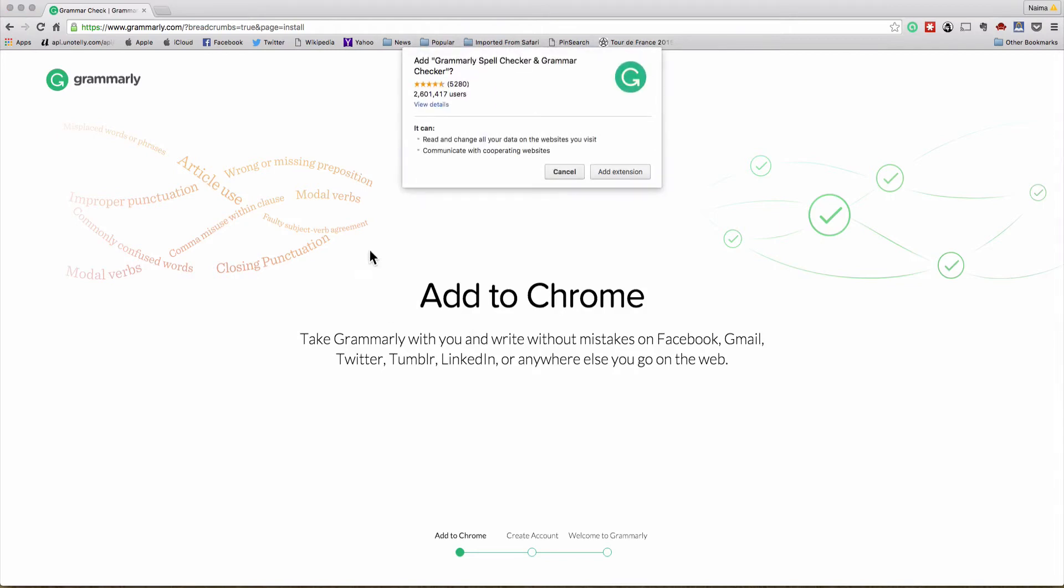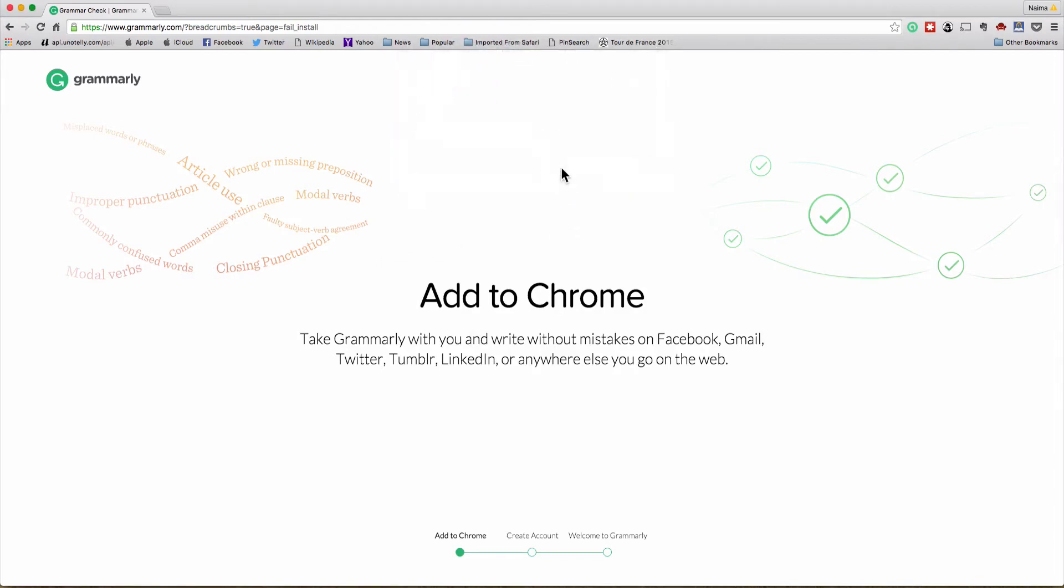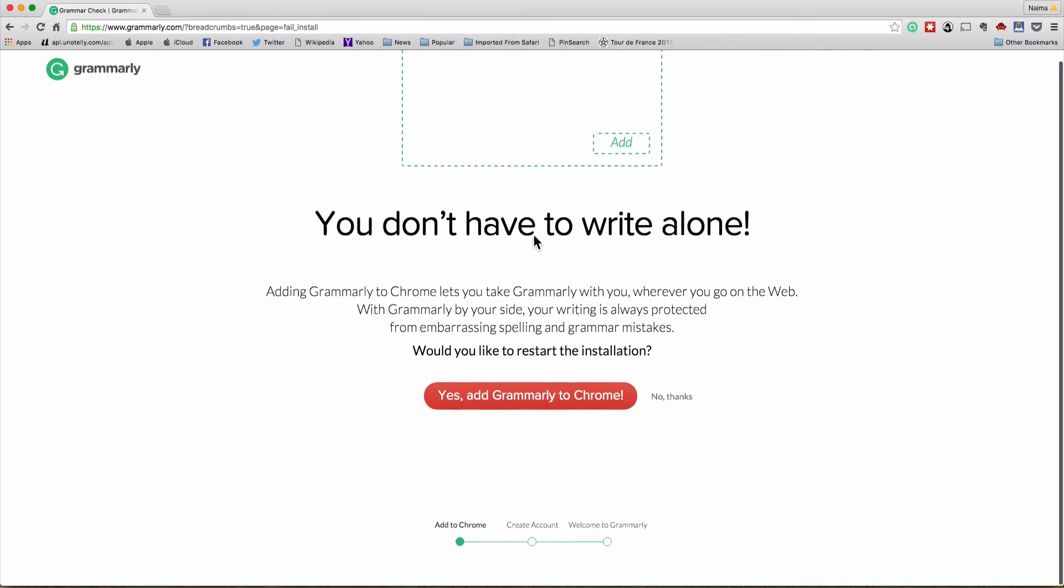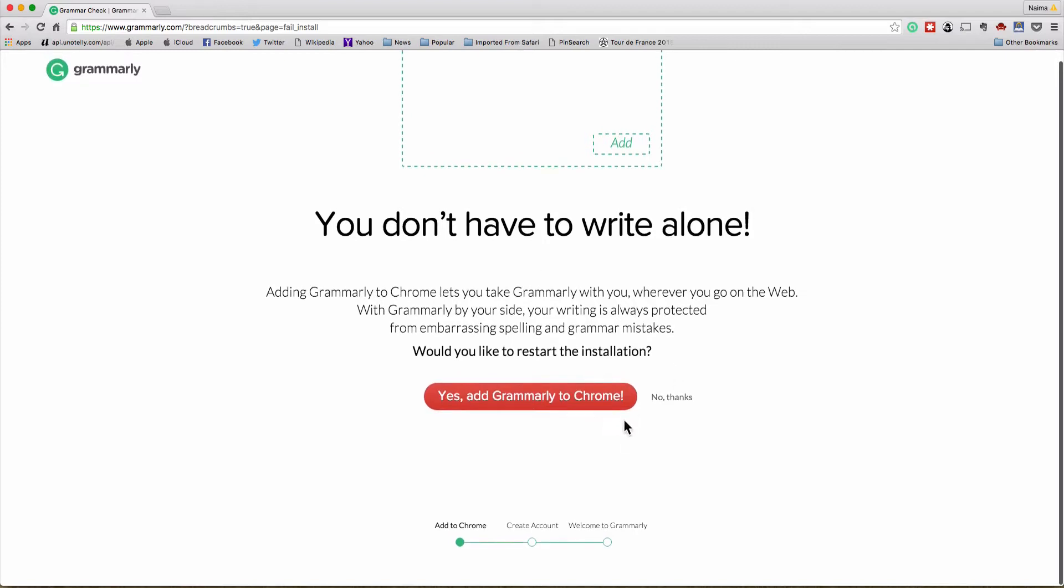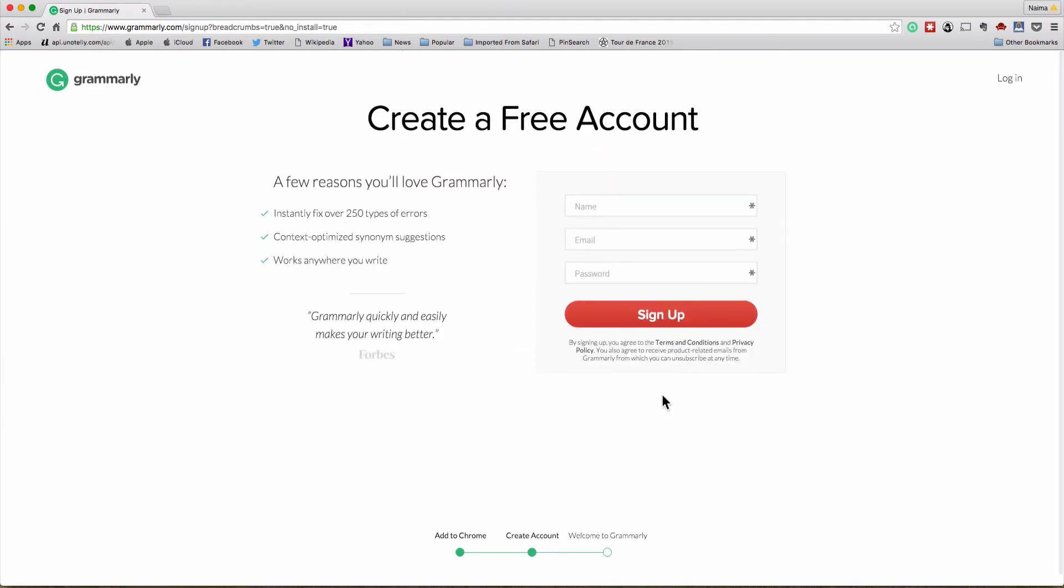Let's go to get Grammarly. It's going to ask me to add it to Chrome. I don't really want to do that so I'm going to just cancel. I'll say no thanks when it says do you want to start. I don't want it installed on Chrome, I just want to use it on the web. So I'm going to go ahead and say no thanks.